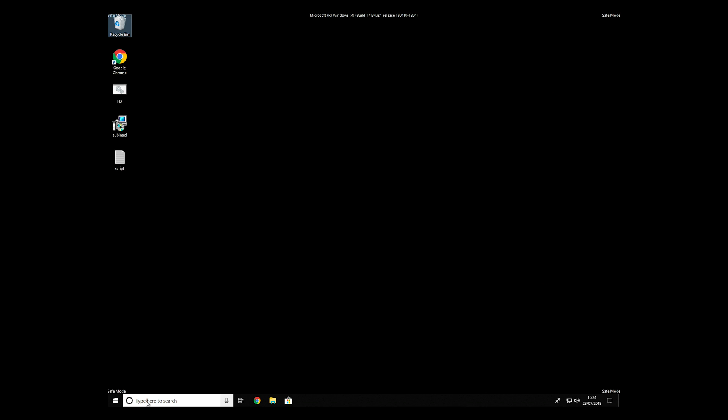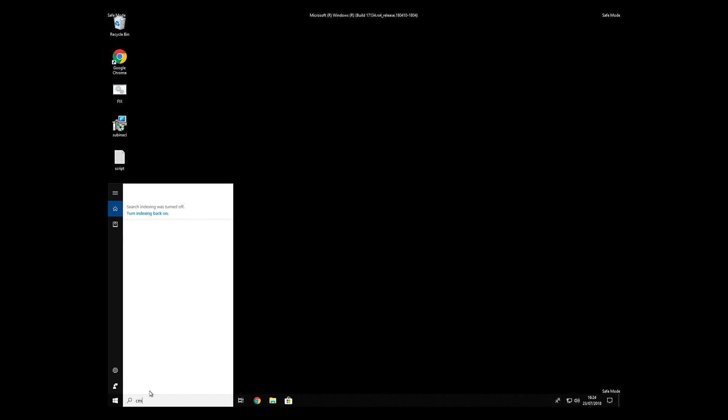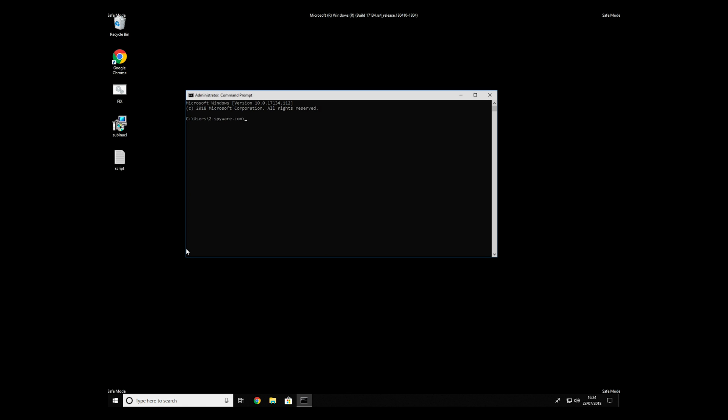Open Command Prompt by searching for the letters CMD. When the command prompt appears, right-click on it and select Run As Administrator.